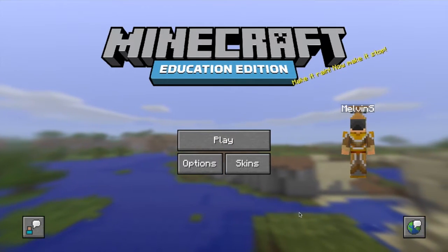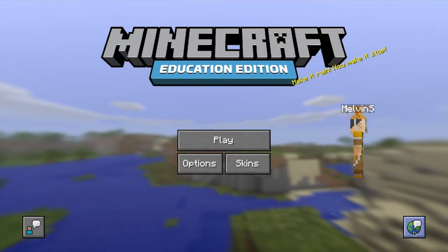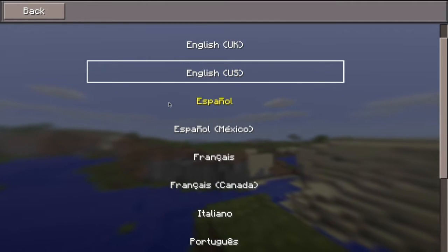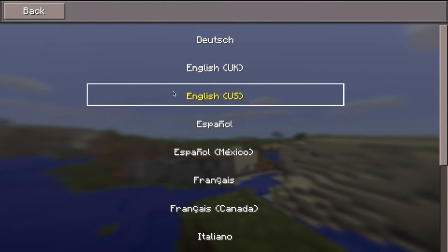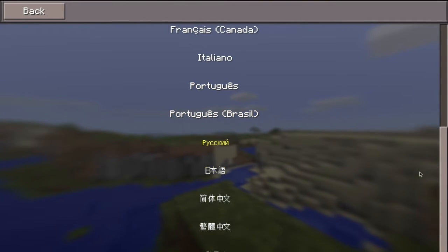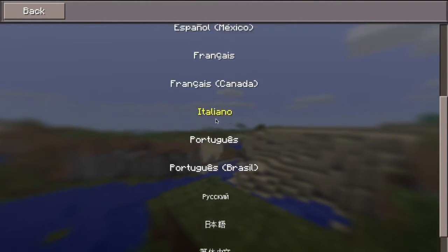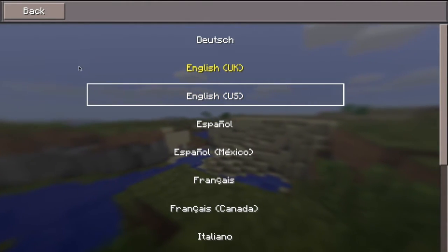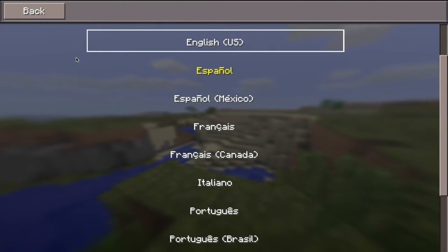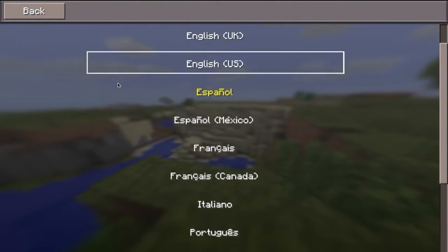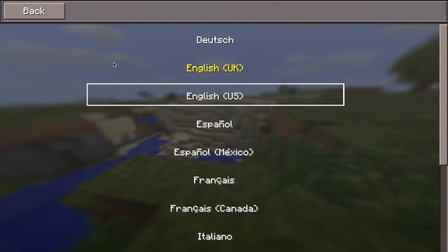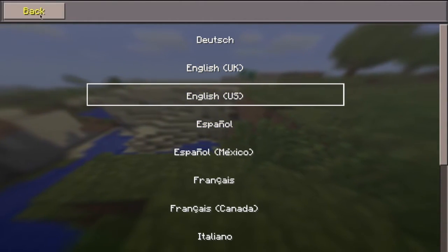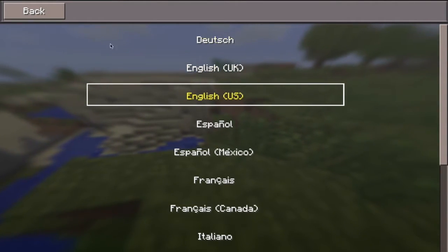This is the title screen and as you can see we have this icon here which allows you to change the language to the language that you and your students speak. These are the languages that are currently supported, and I guess in the near future there will be more languages. For now I'm just gonna use English US.